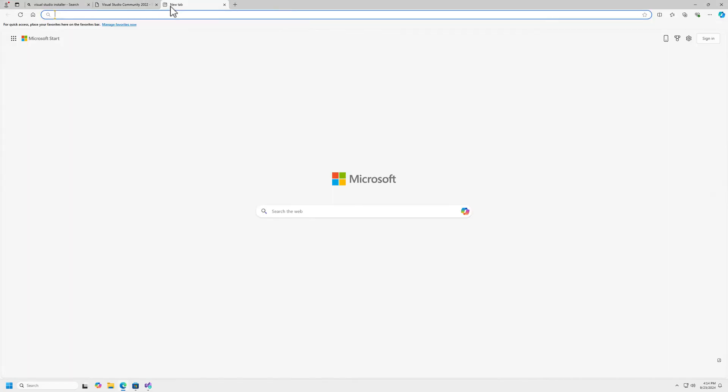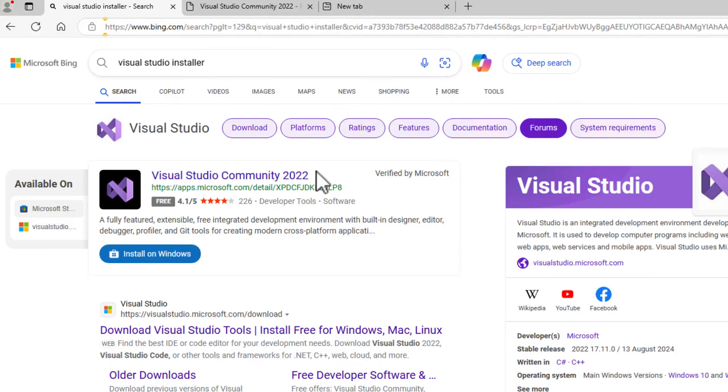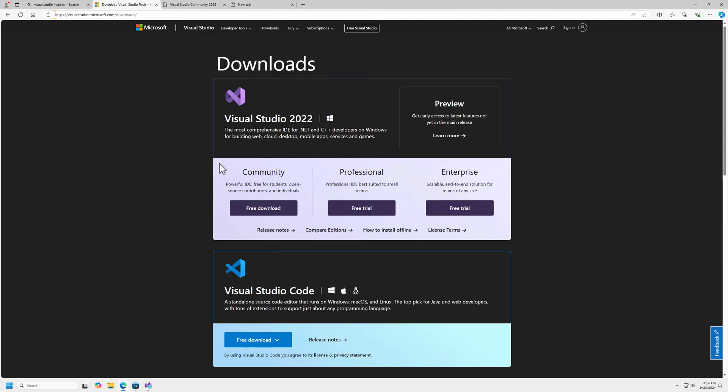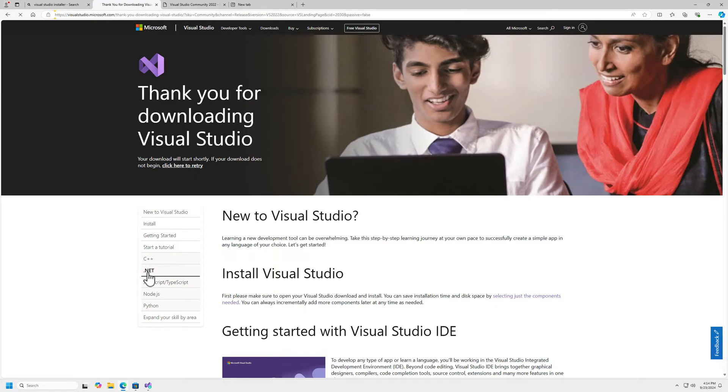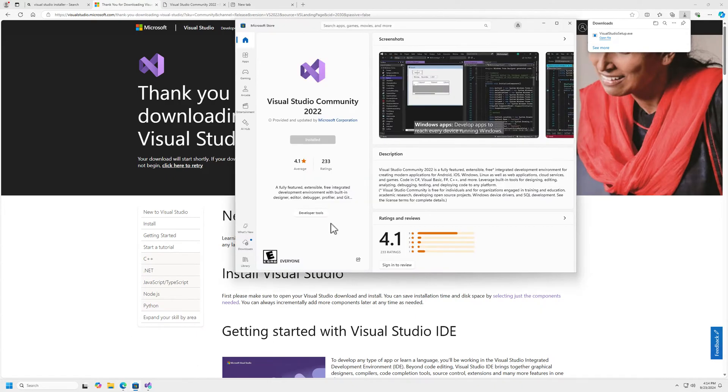I want to take a quick look here. If I search for that installer again, I want to show you that you can also come to the Visual Studio Microsoft.com website. We have the Community Edition right here. If you can't get it from the Microsoft Store, you can also just download it directly.